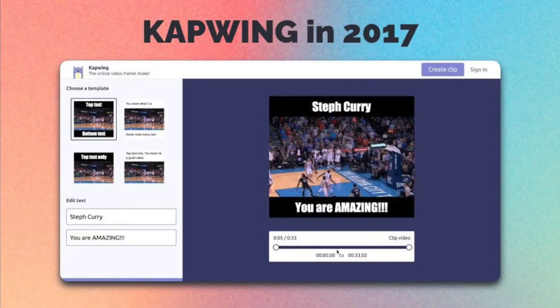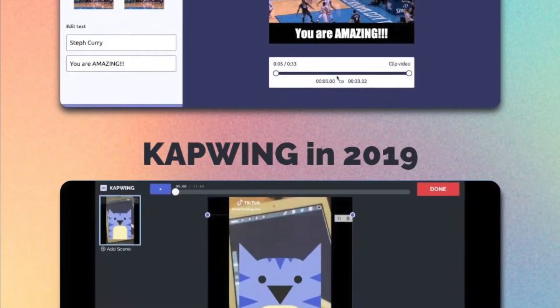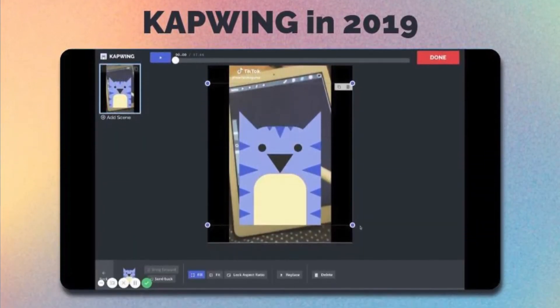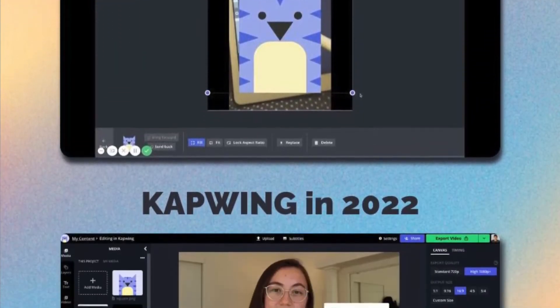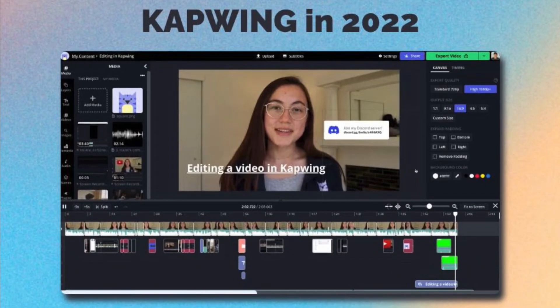We started as a video meme making platform and expanded our editing tools so that we now have a full video, image, and GIF editing studio that over 3 million people use every month to create content. Regardless of where you live, what device you have access to, or how much video editing experience you have, you can use Kapwing to create video.